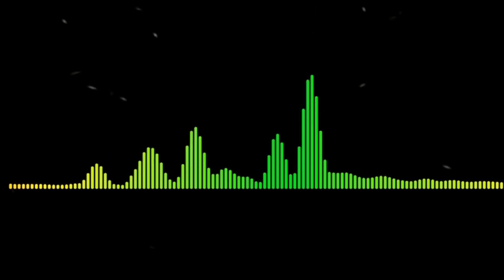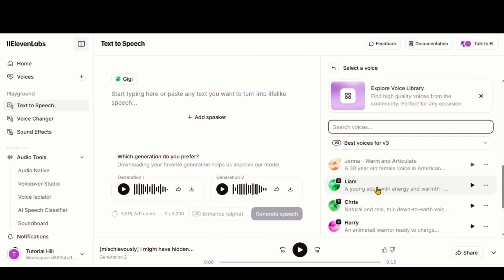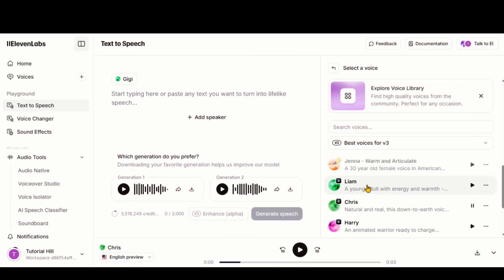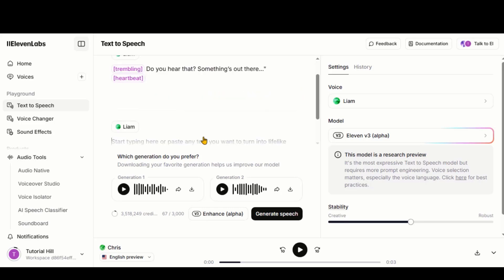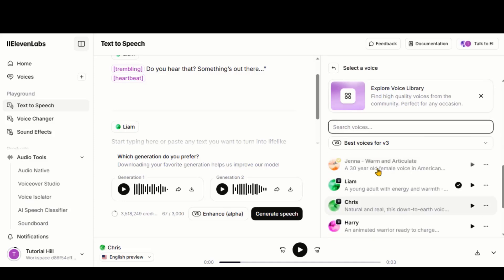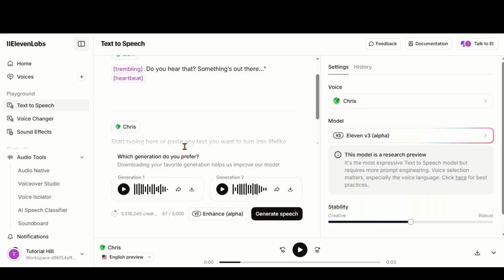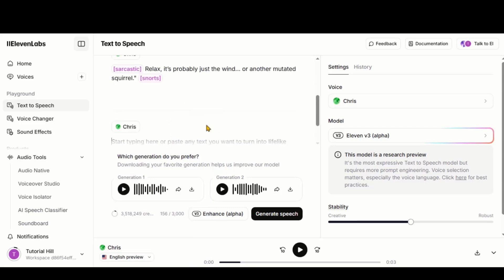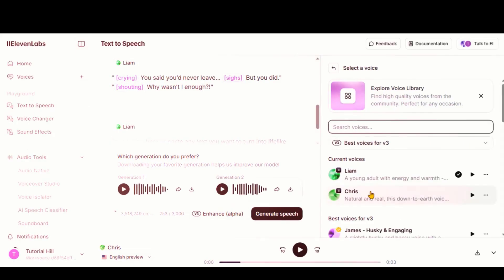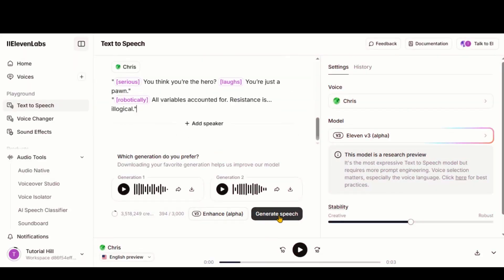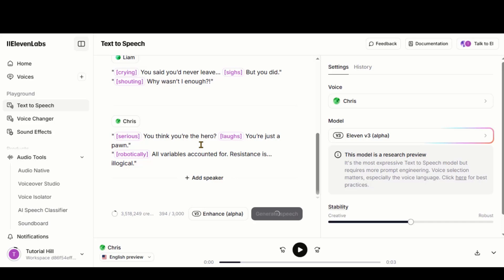Another great feature of this tool is that you can add multiple speakers within a single script. Let me show you how to do it. Choose the first speaker. Paste their voiceover text. Click on the Add Speaker button. Choose the second speaker. Paste their voiceover script. Repeat for more speakers as needed. Just click the Generate button, and your multi-speaker audio will be ready.